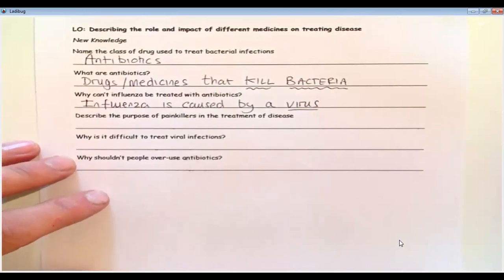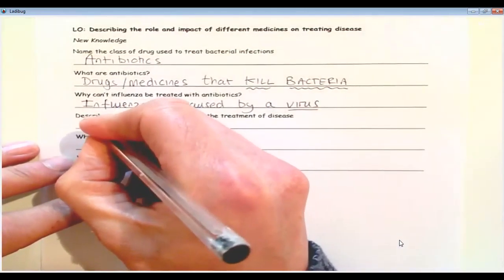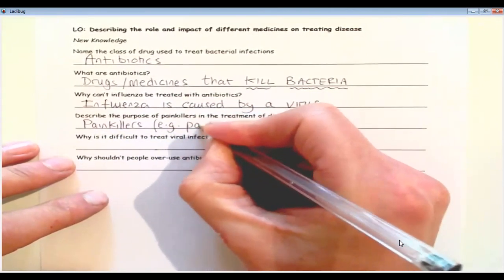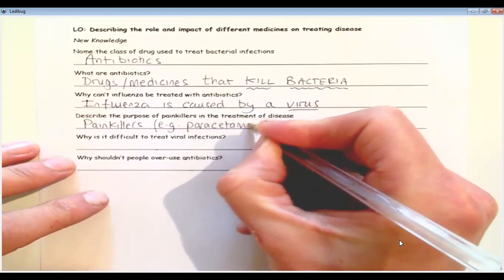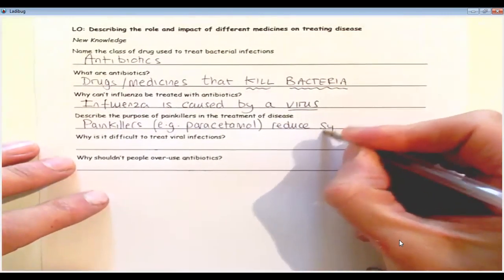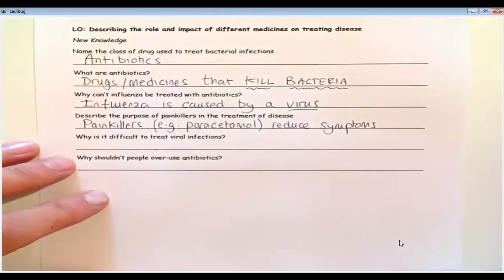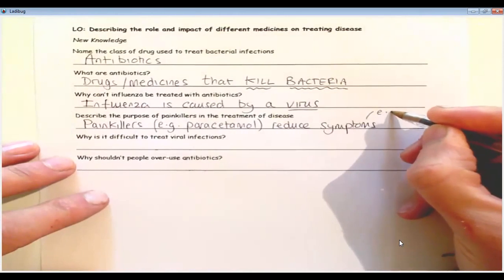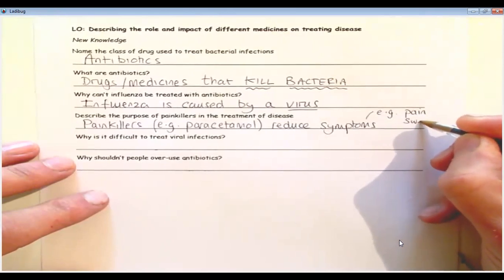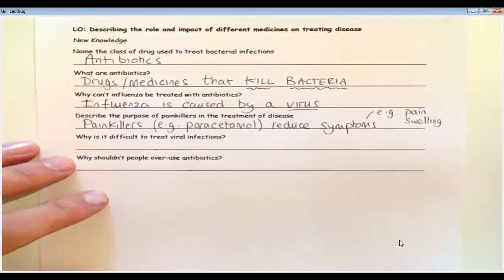The next question is to describe the purpose of painkillers in the treatment of disease. Painkillers — for example, paracetamol — reduce symptoms. So for example, they reduce pain and things like swelling. What they don't do is they don't kill the pathogen. They just treat the symptoms of that pathogen.